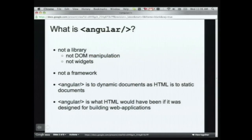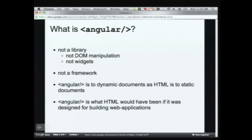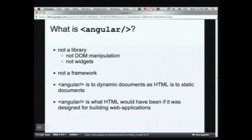So what is Angular? It's kind of hard to explain. Fundamentally, it's not a library - it's not a library like jQuery or Closure for manipulating the DOM, not a library like Closure or Dojo for having widgets, not a framework like Sinatra. In libraries, you get to call the library; in a framework, the framework calls you. Angular is neither of them. What Angular is, is a smarter browser.